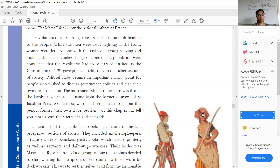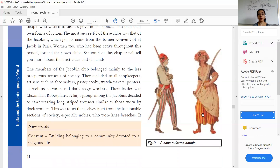Women were also very active throughout this period and they formed their own clubs. Not only men were talking about political rights — women were equally talking about their political rights and formed their own political clubs. The members of the Jacobin club belonged mainly to the less prosperous section of society — mainly the poor.